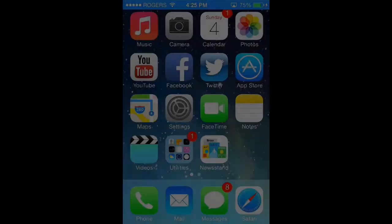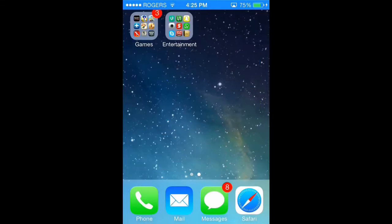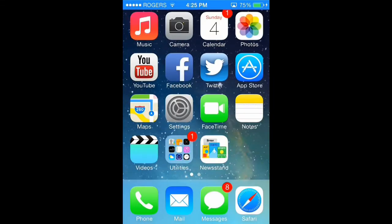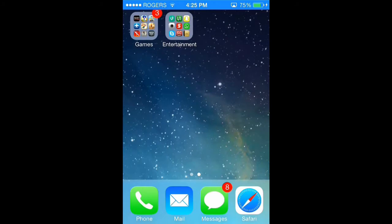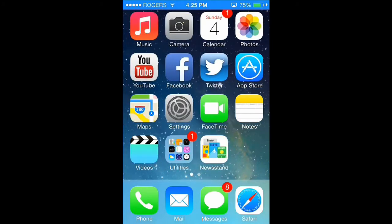Hey guys, what's going on? Holden here, and today I'm going to show you how to get a Game Boy Advance emulator on your iOS devices for free. No jailbreak required.